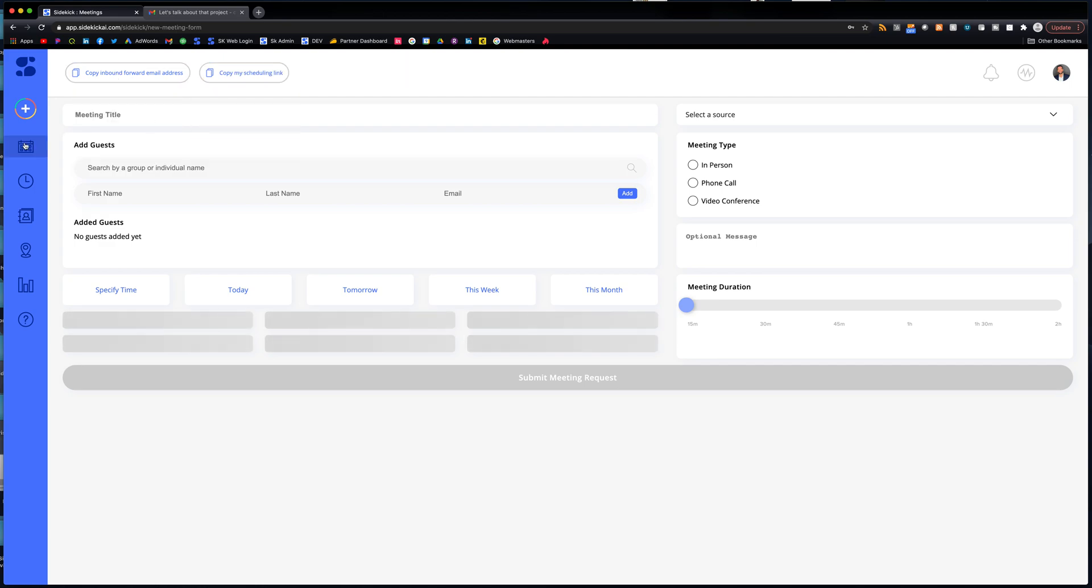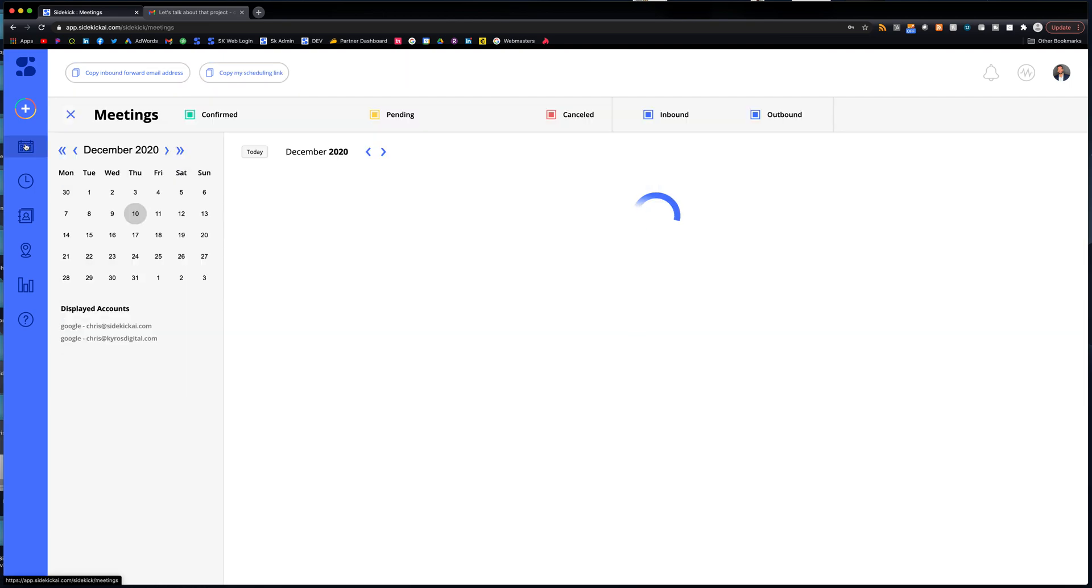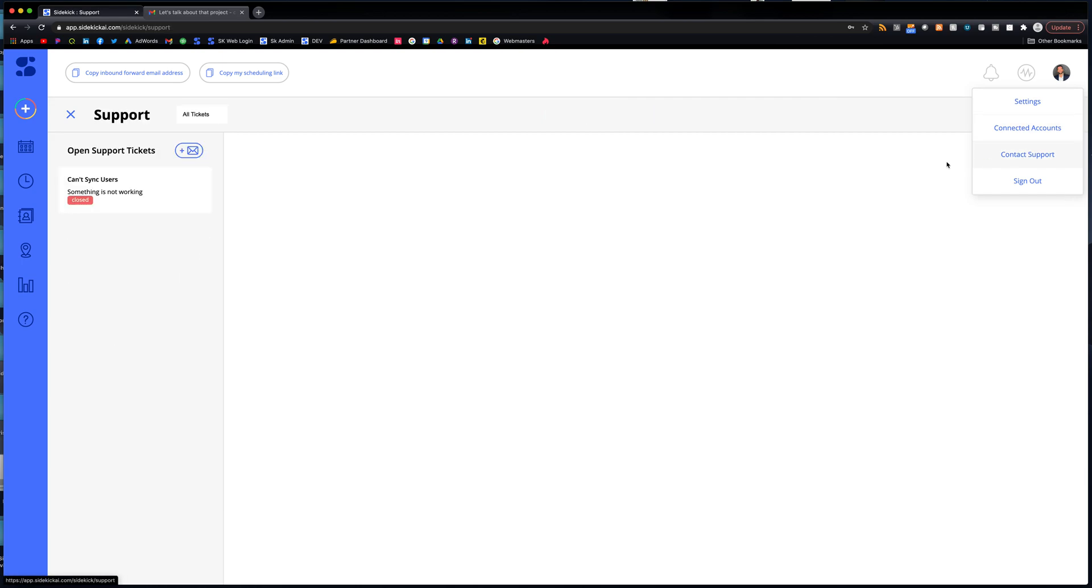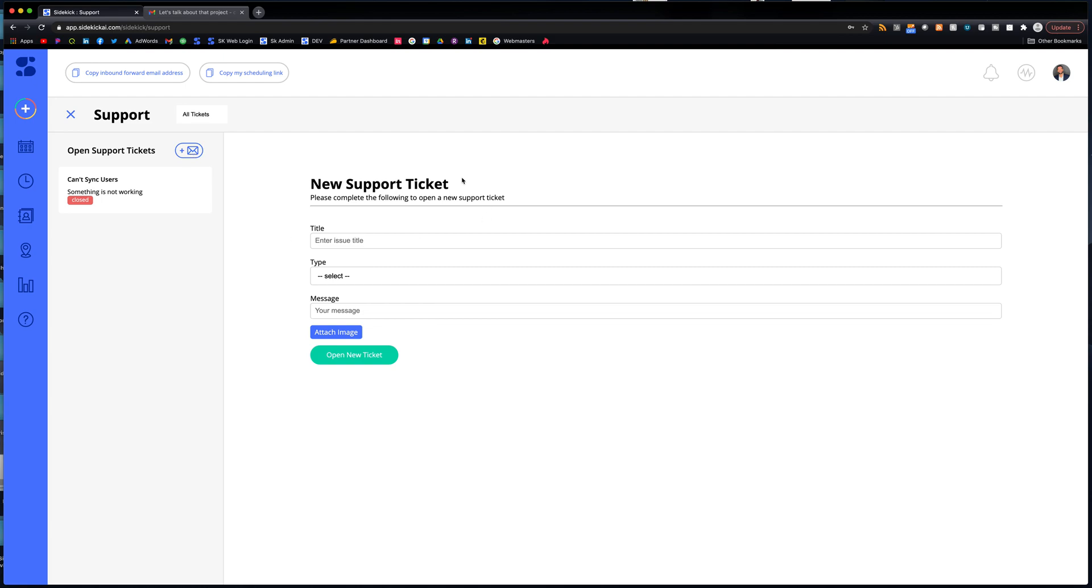If you have any questions at all about how these work, anything, if you run into any issues, go up here and then click contact support. And then from here, you click new support ticket and then start your new support ticket. And then we can be in touch to handle that.